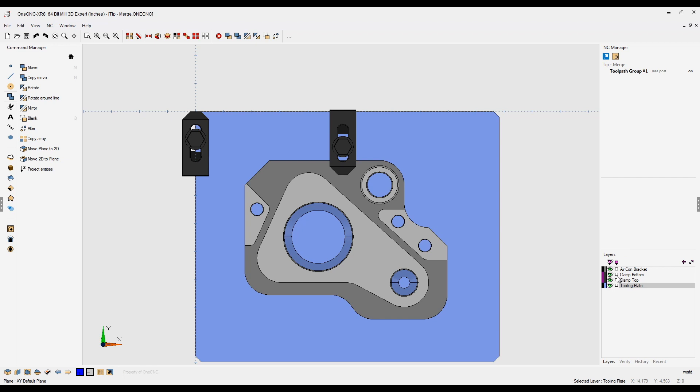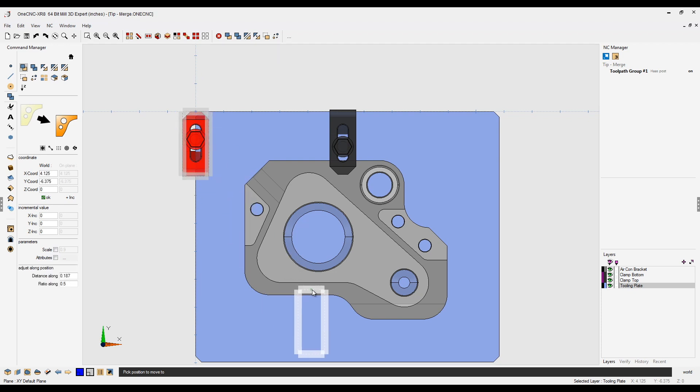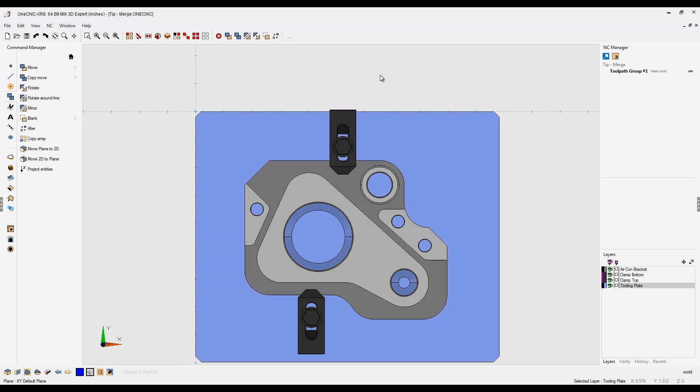So just like before, I'm going to select the clamp by the layer. That looks good. We're going to go to move, going to grab it by its center point, just like we did before. And I'm going to place that right about there. That looks great.